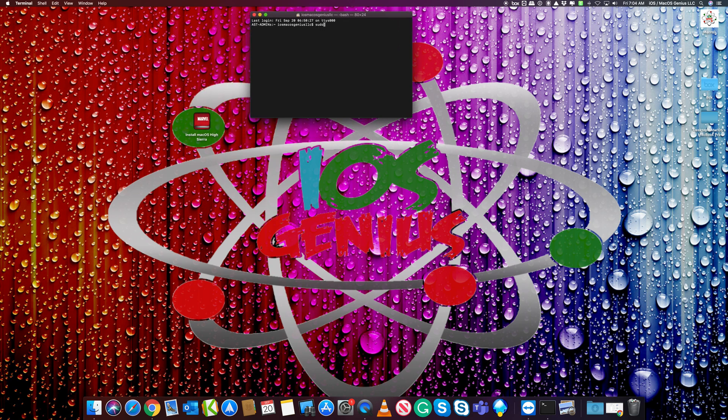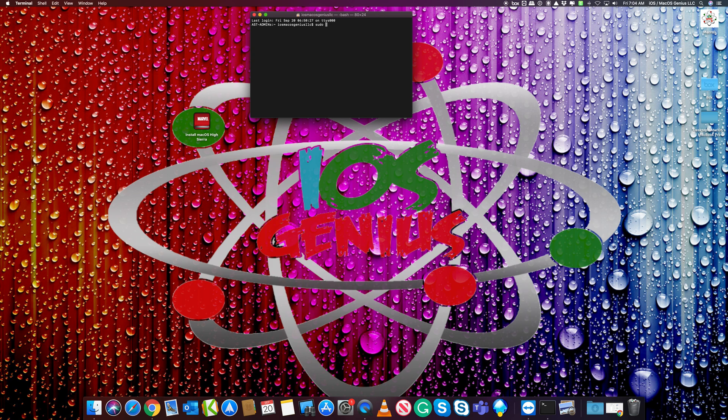There's a little difference doing it with Mojave. With High Sierra and below, it's pretty much the same process - there's the sudo, the create install media, the application path, and then the volume.